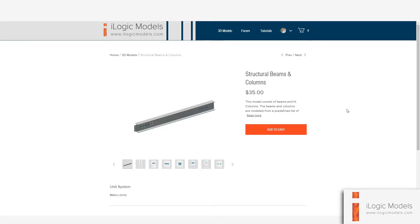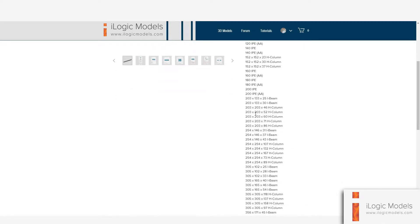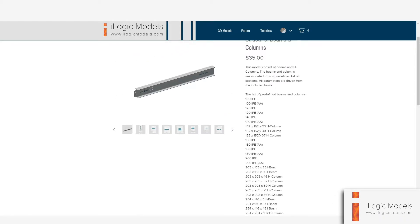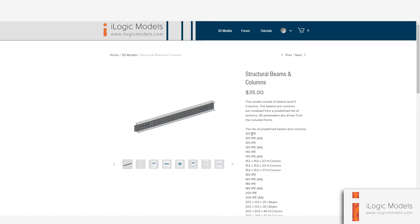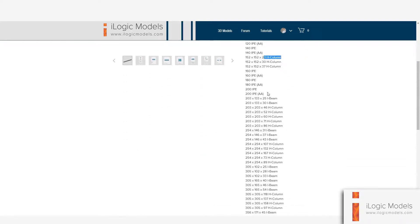Hello designers and welcome. Today we're going to be looking at one of the products called Structural Beams and Columns. So if you are on this page, you can click on Read More. This is the list of sections the model entails — it consists of IPE, H columns and universal I-beams.